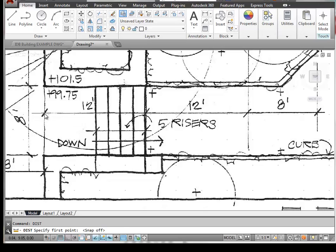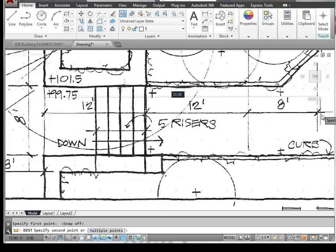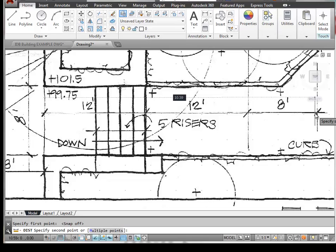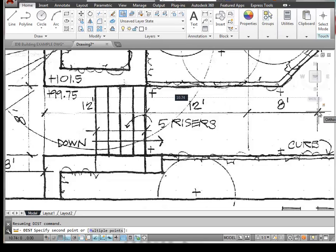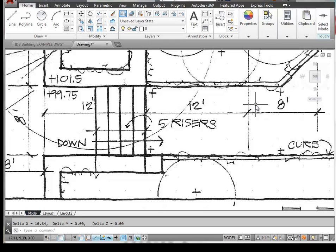And if we just simply click at the beginning here and then come to the end of this line, we have a distance here of 10.64 feet. That's obviously not 32.